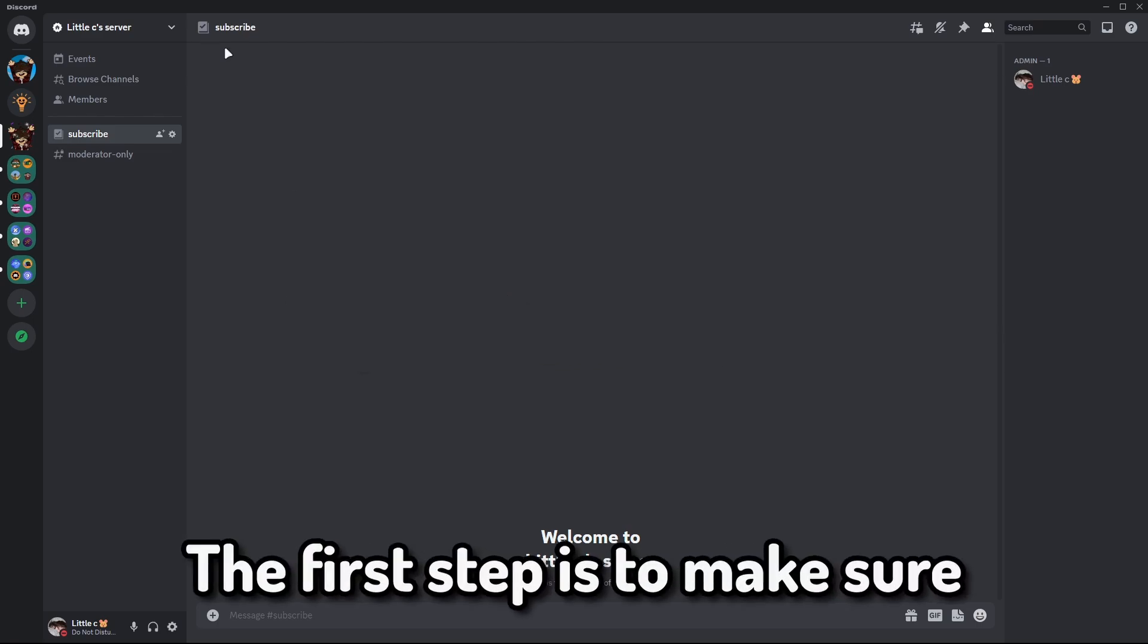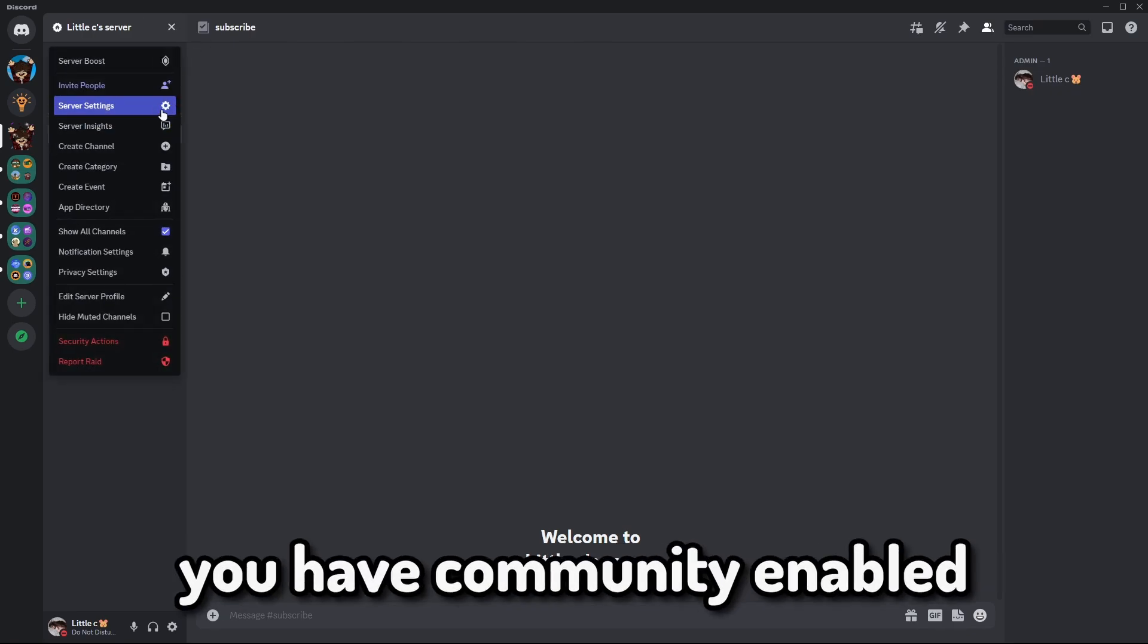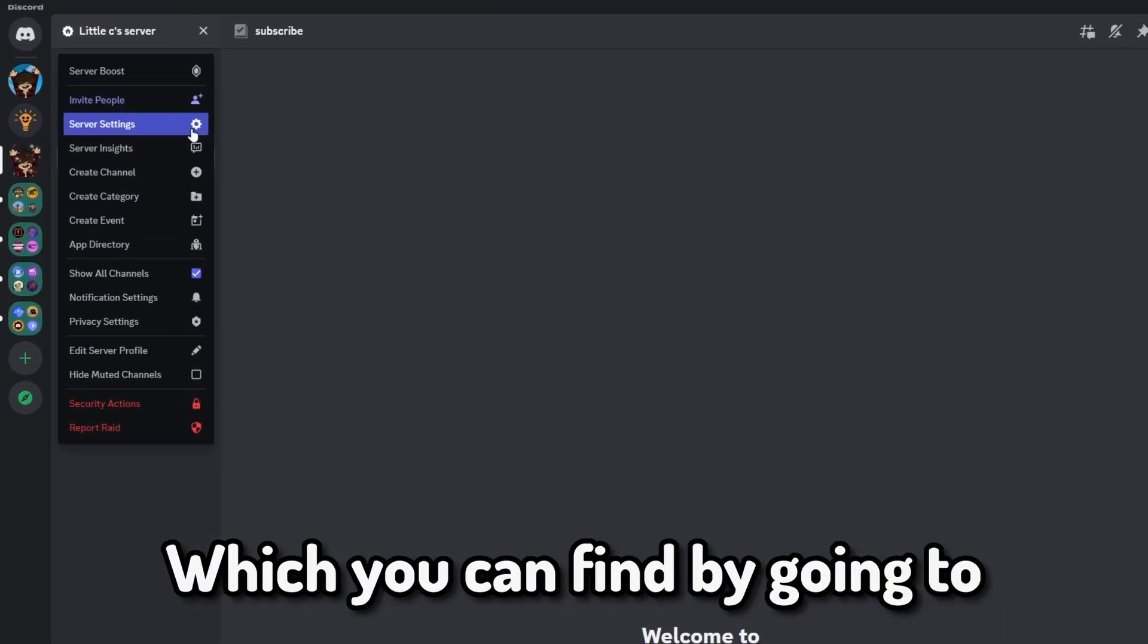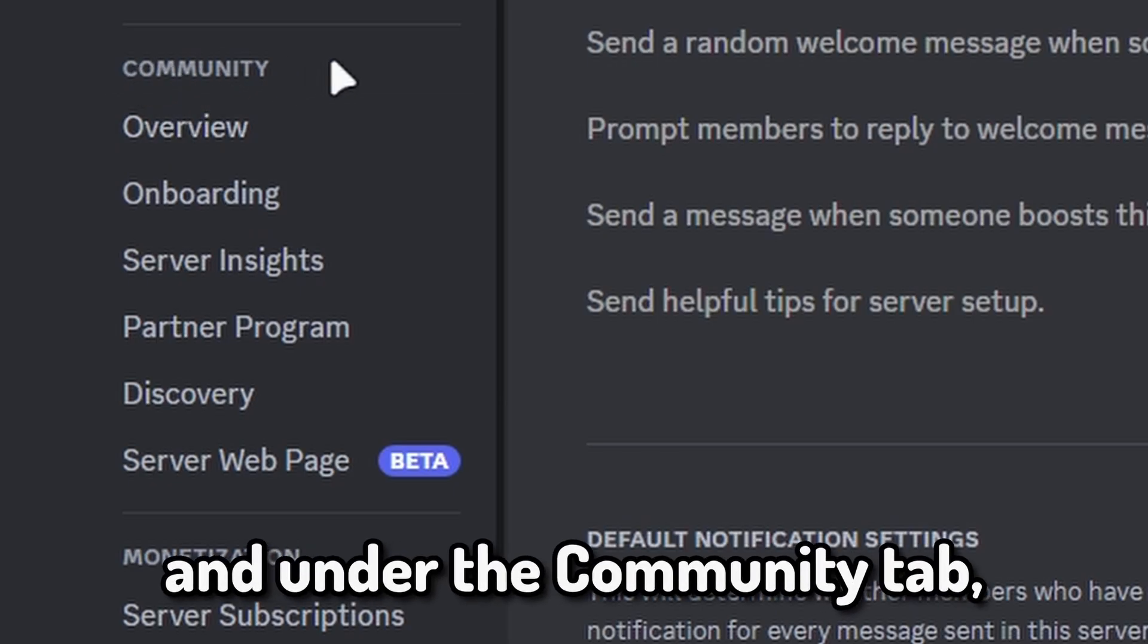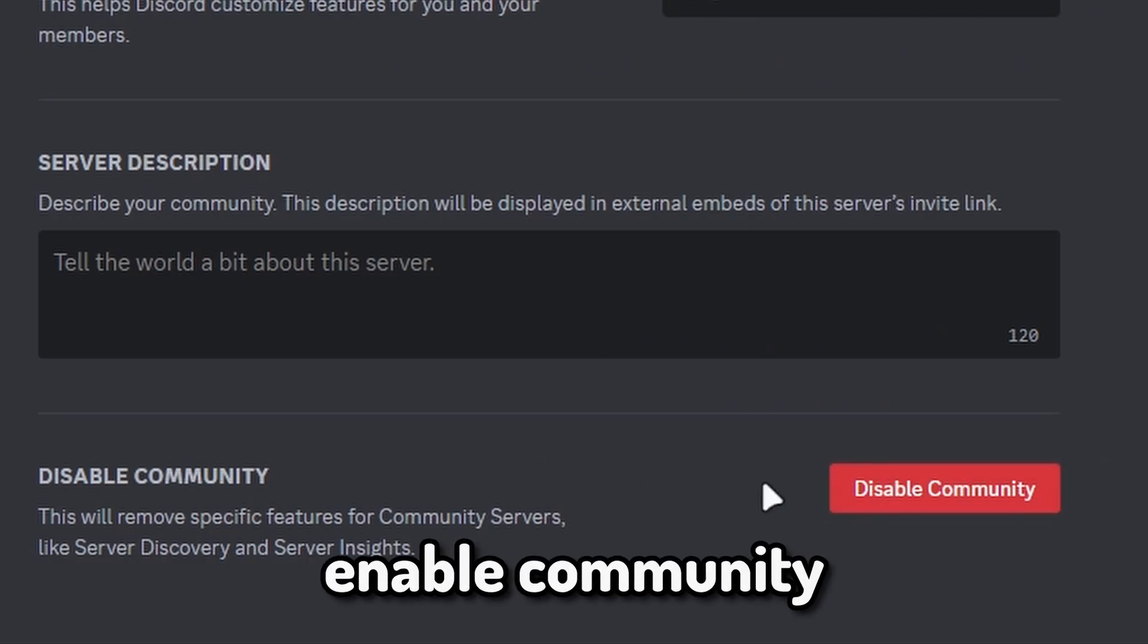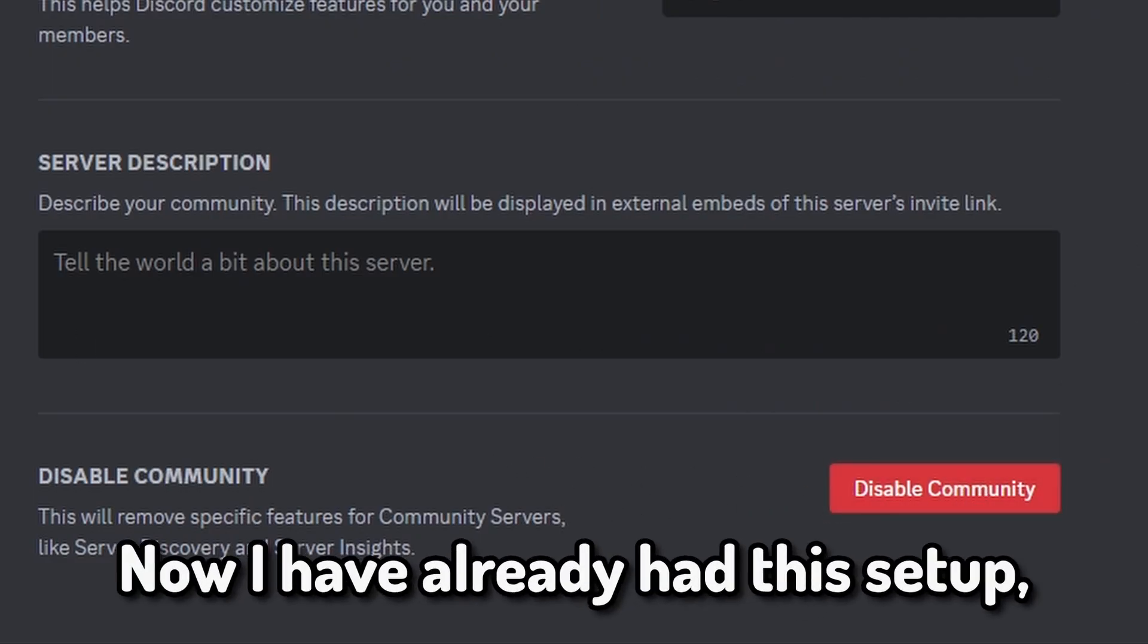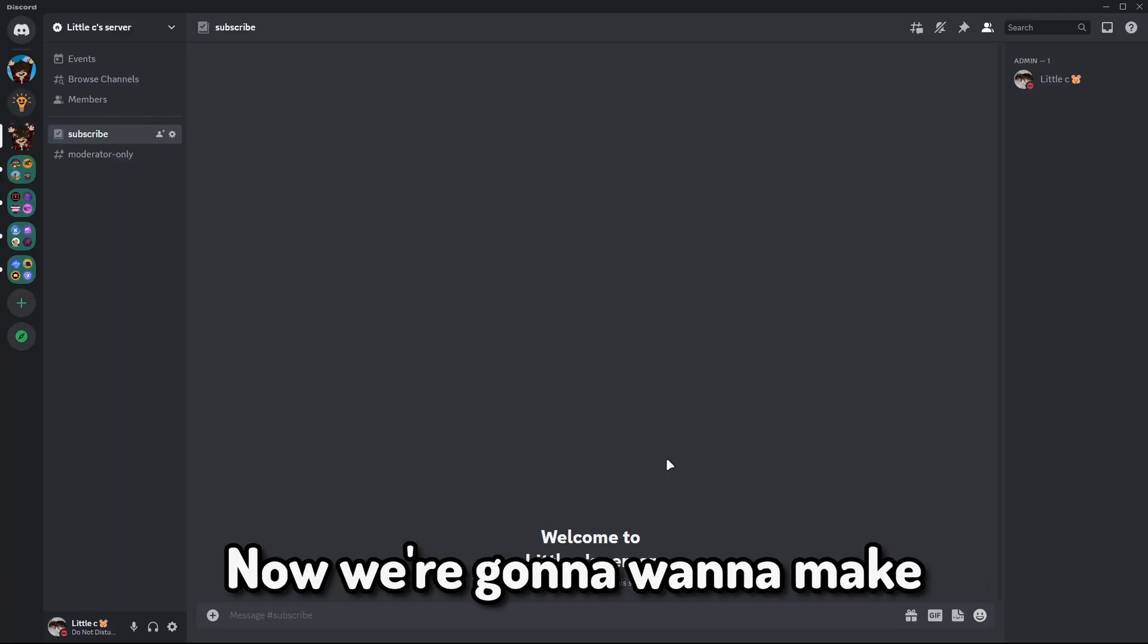The first step is to make sure you have community enabled, which you can find by going to server settings and under the community tab there should be some places to enable community. Now I already have had this set up, so I already have the features.